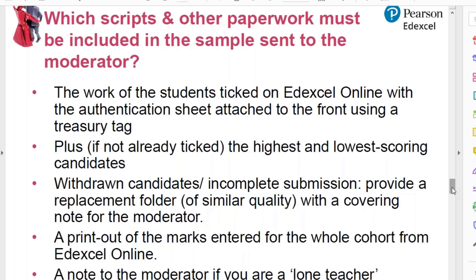Which scripts are you sending and what other paperwork is there? You are sending to us the work of students who are ticked on EdExcel Online — the sample is up on EdExcel Online now, so every student with a tick by their name is in the sample. In addition, if not already included in the ticked names, you send the highest and lowest scoring candidate in the cohort.